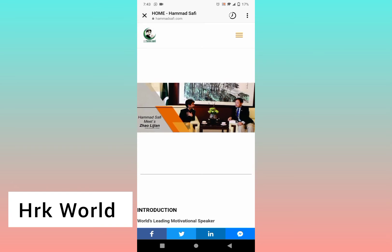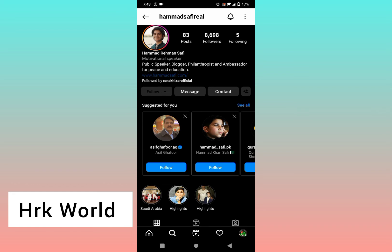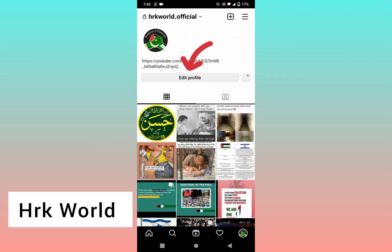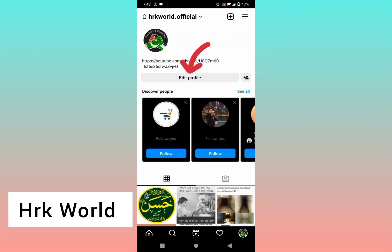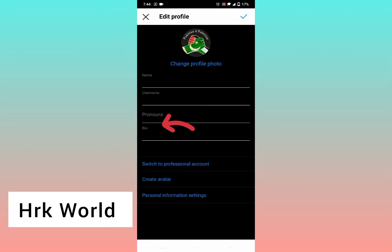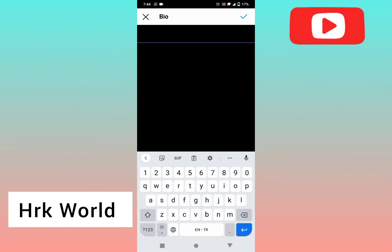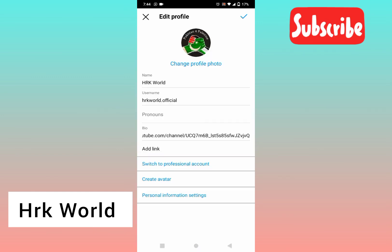So you can add anything in your bio that you want to show to your followers — whether it's a link to your Facebook, Twitter, or any page you want to show to your users. You can add that link in your bio.